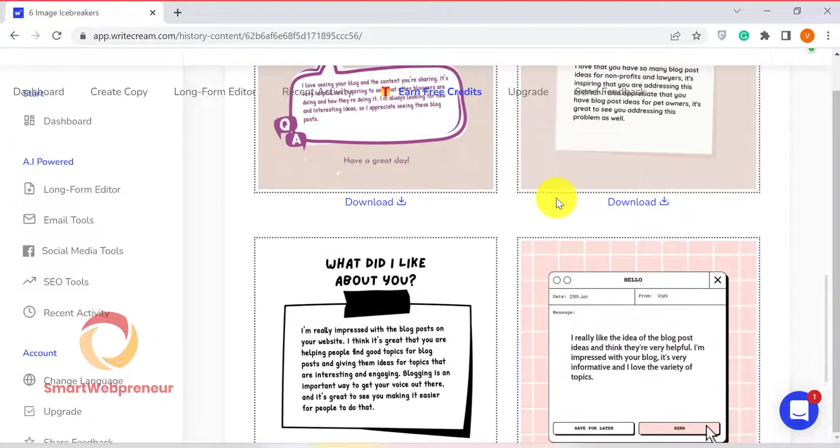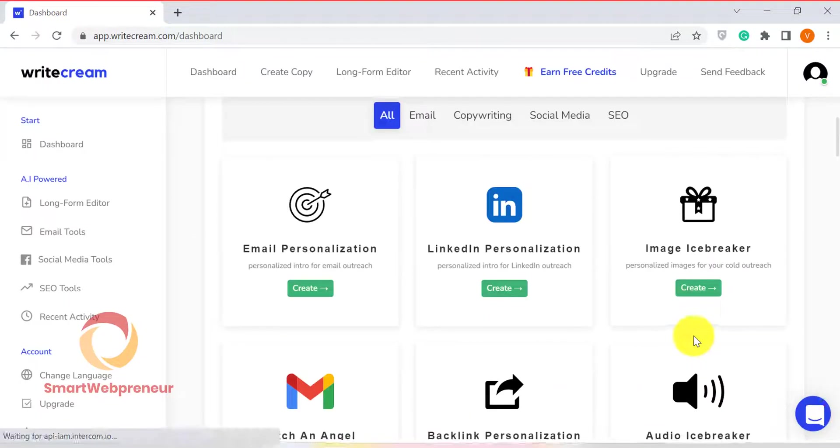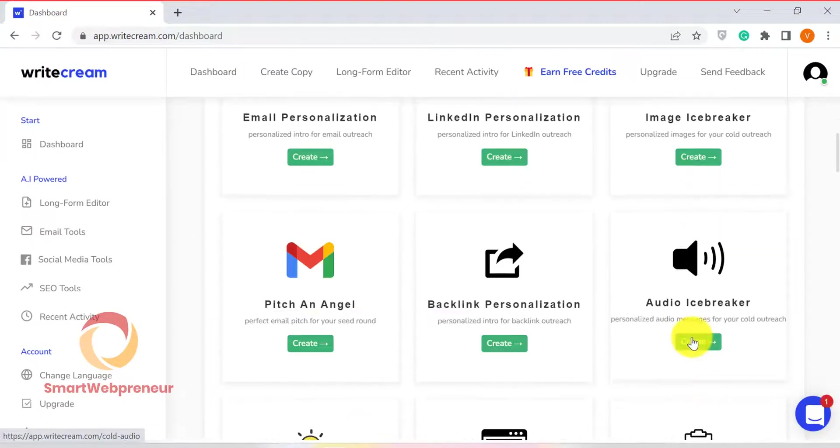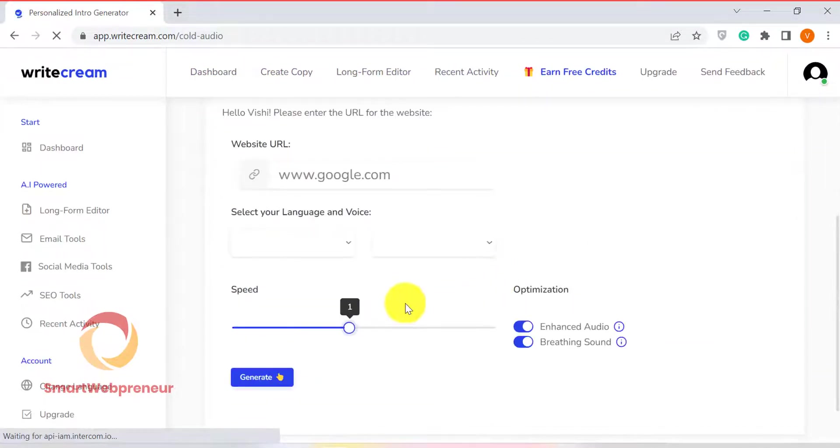Similarly, we can use the Audio Ice Breaker template to create personalized audio files.